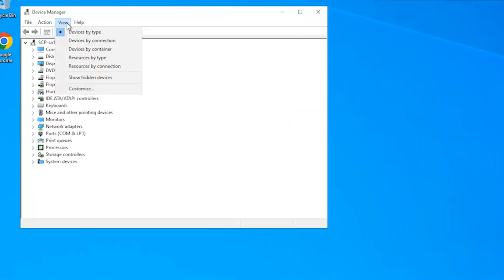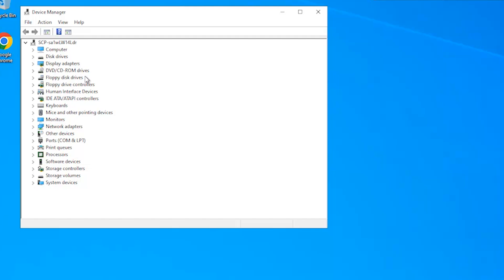Select View and click Show Hidden Devices. Access the Display Adapters category.